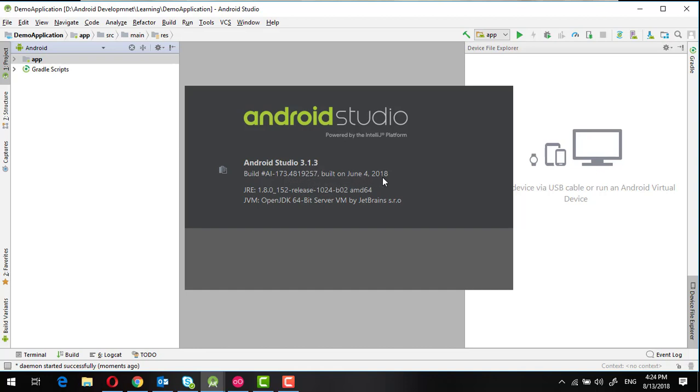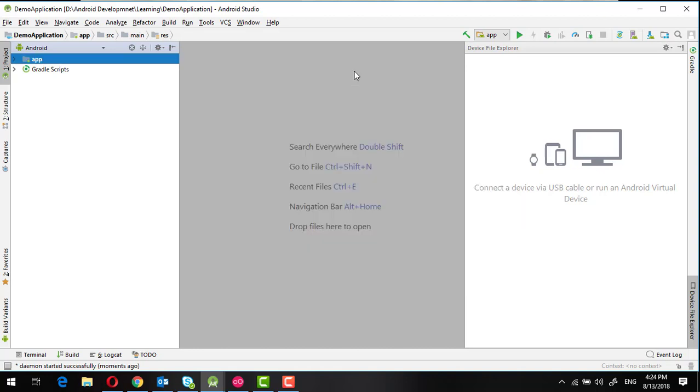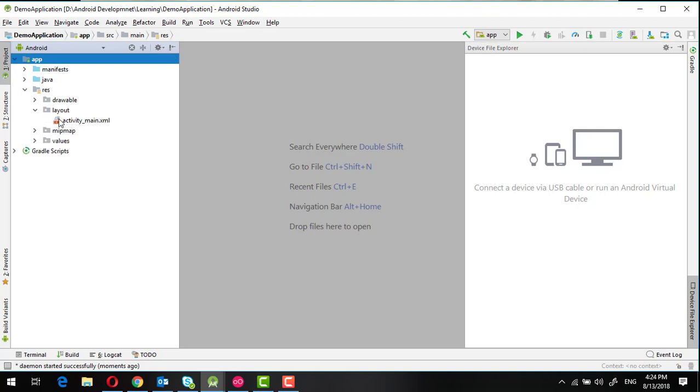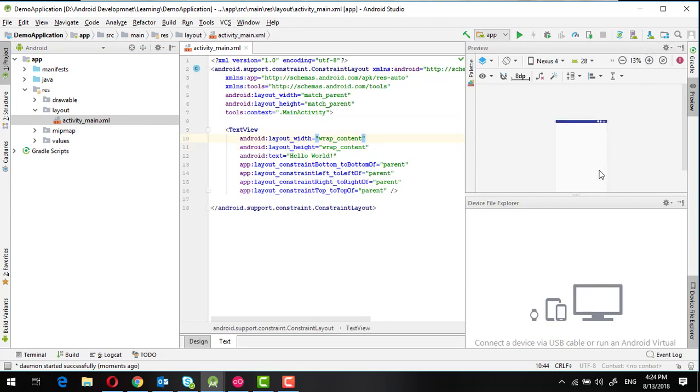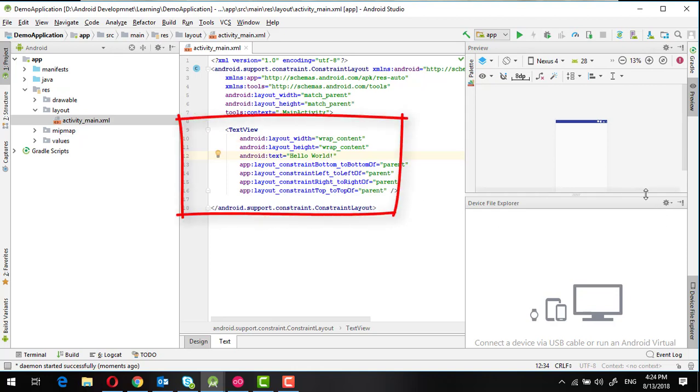you may have experienced a problem where when you go to resource and layout and activity main, you are not able to see any text view, even though there is a text view inside.